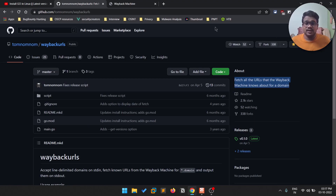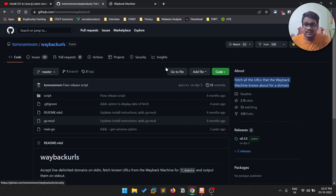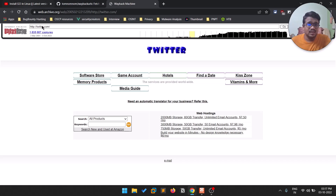Thank you for all your support. You can connect with me on Twitter and also on Discord — all the links are in the description below. Coming to this tool: it's named Wayback URLs and, as the name suggests, it tries to obtain URLs from the Wayback Machine.